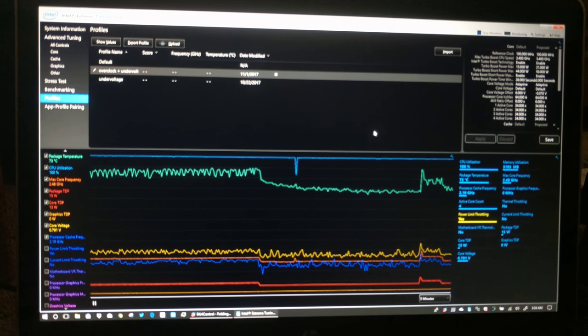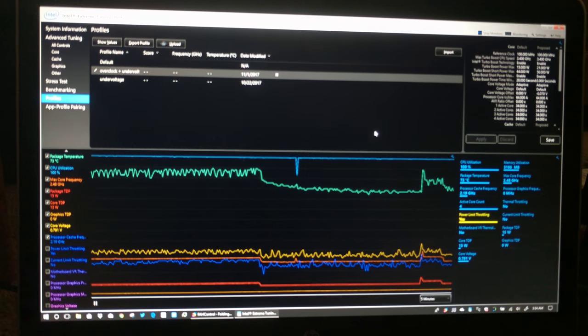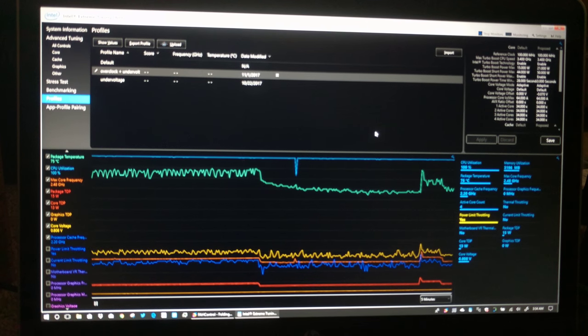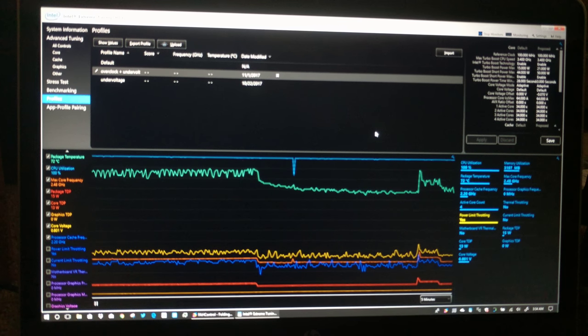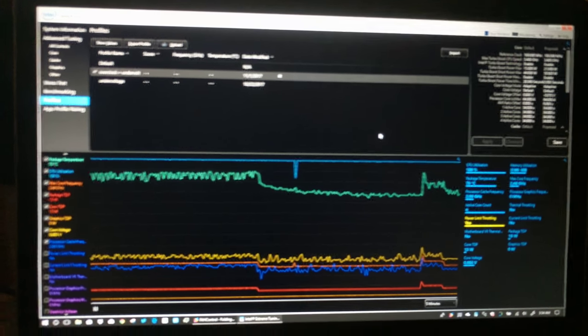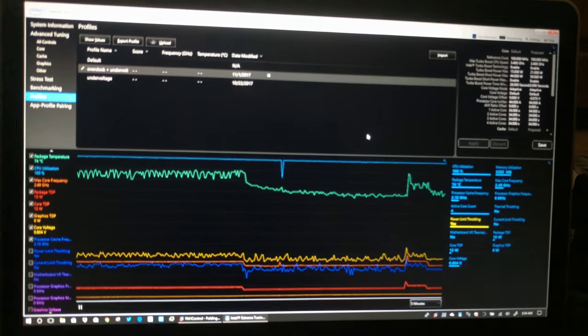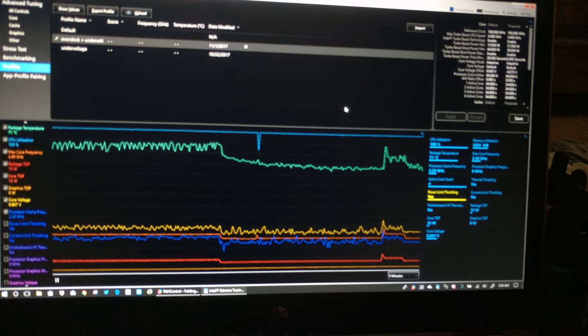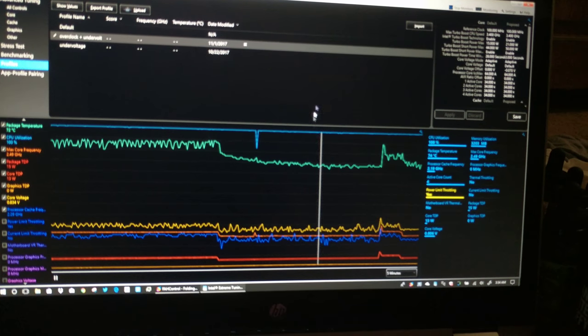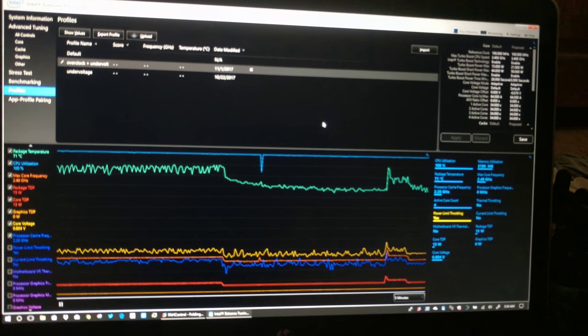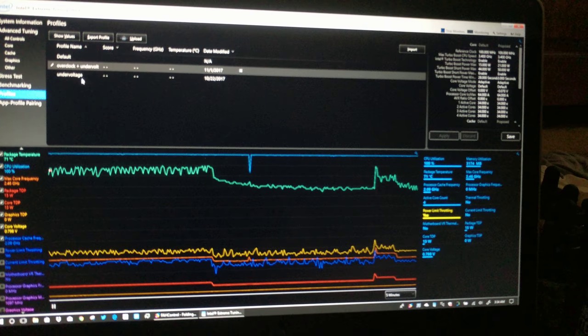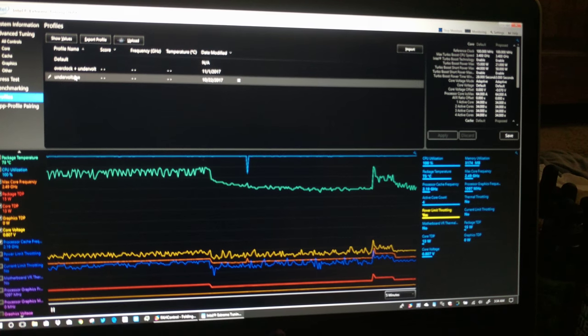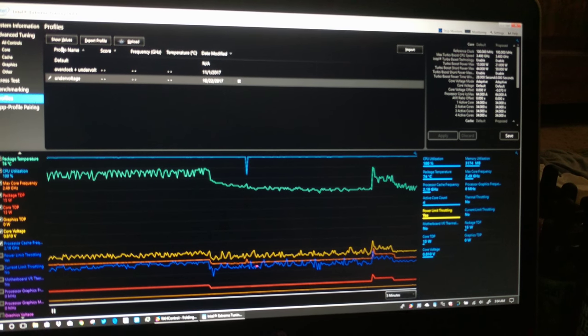Oh, it jumped up for a second. Maybe I have to re-apply the setting. Maybe it, like, resets the power profile.